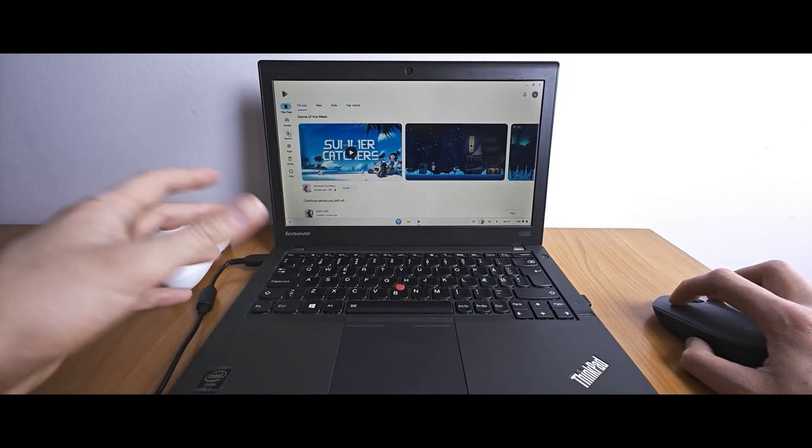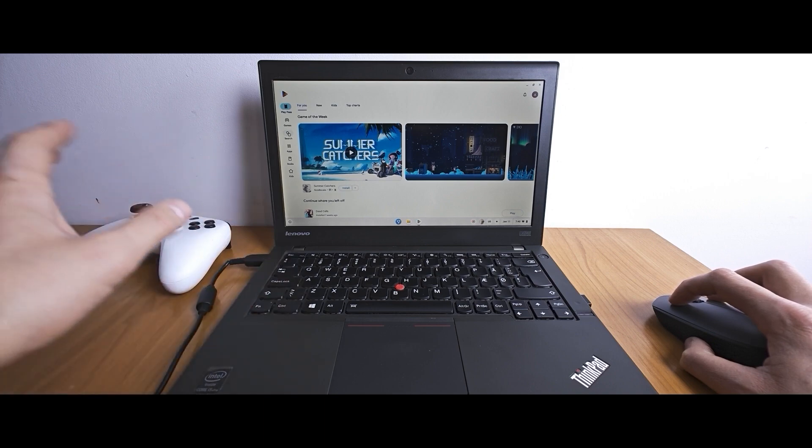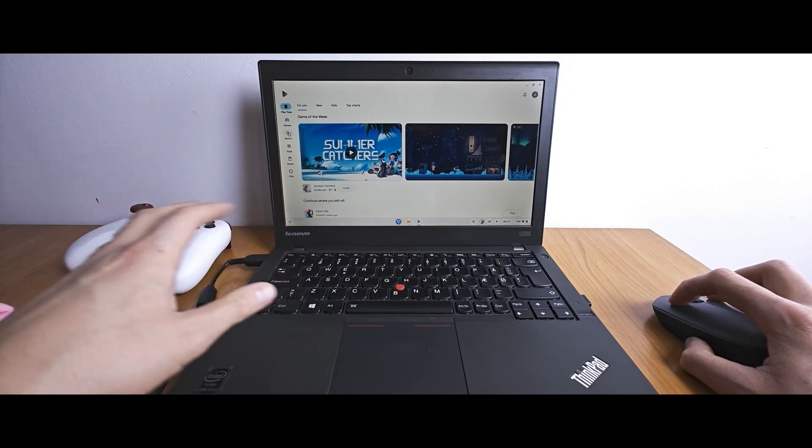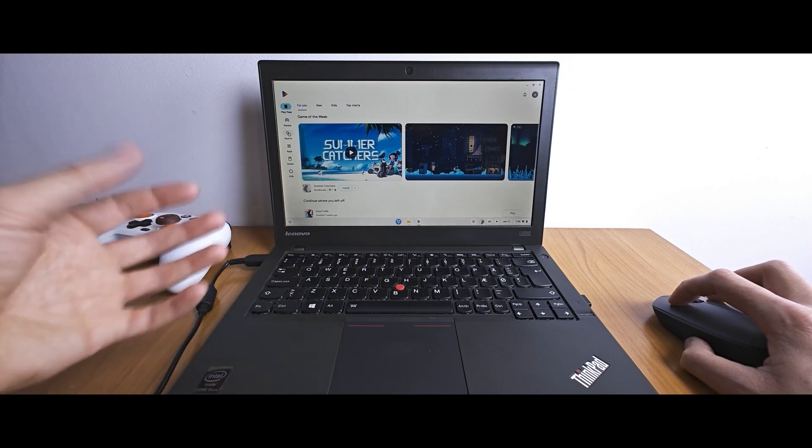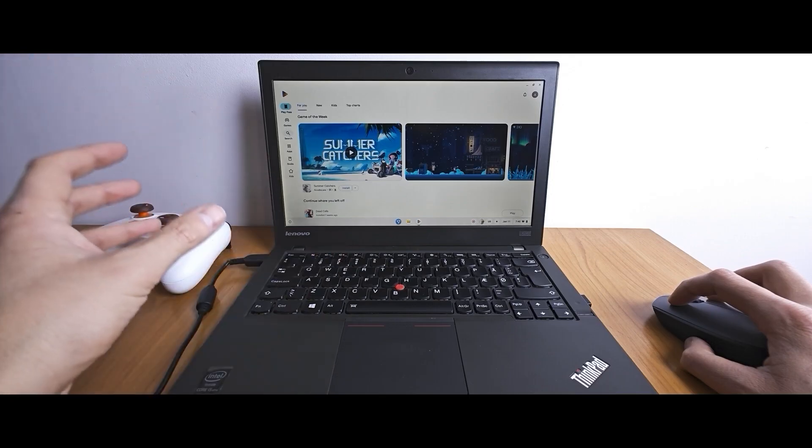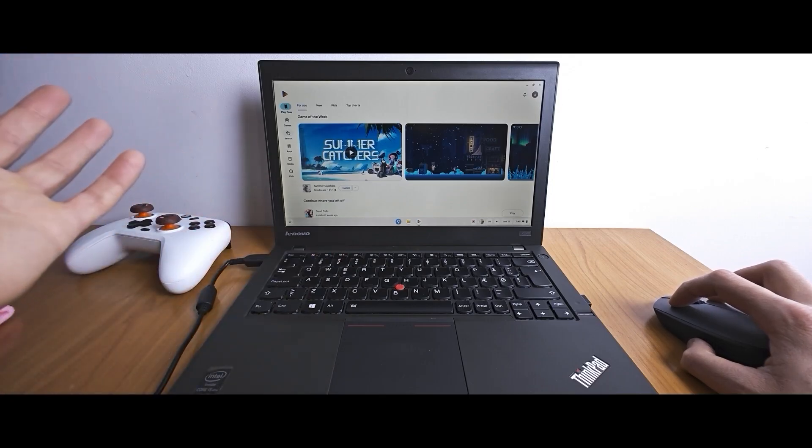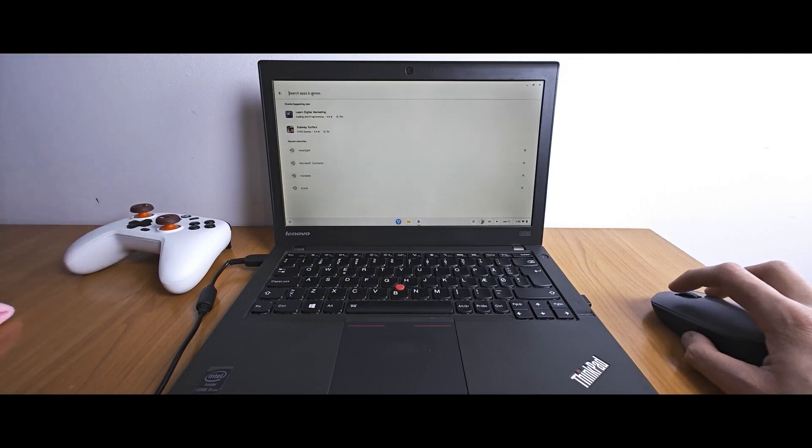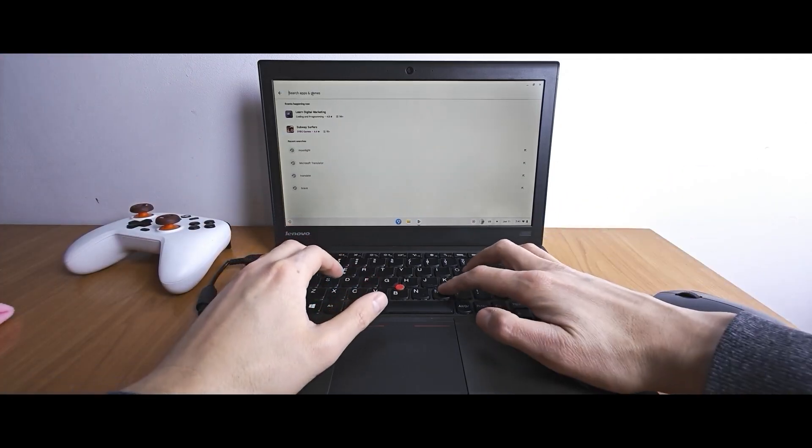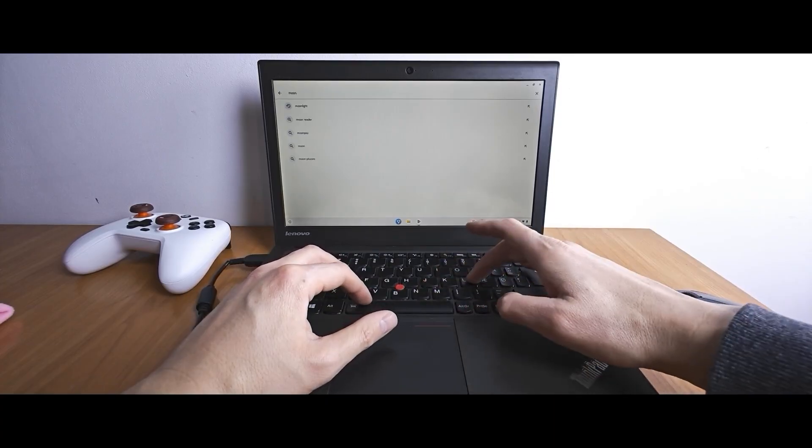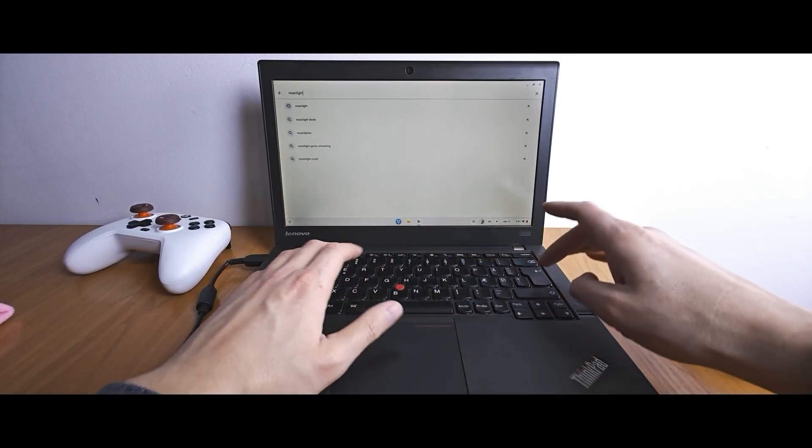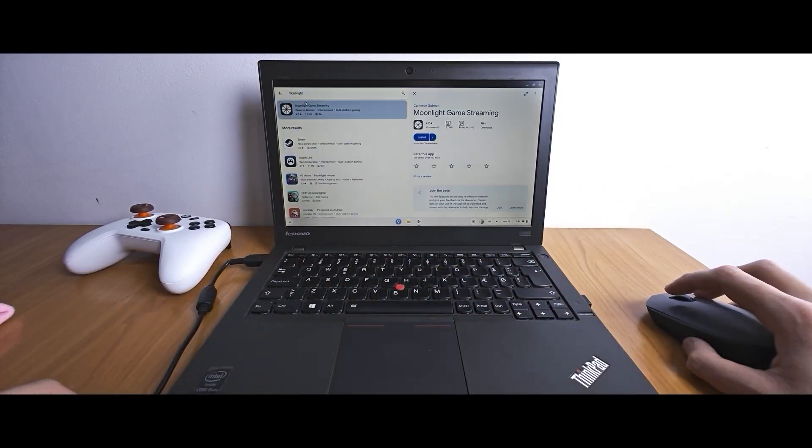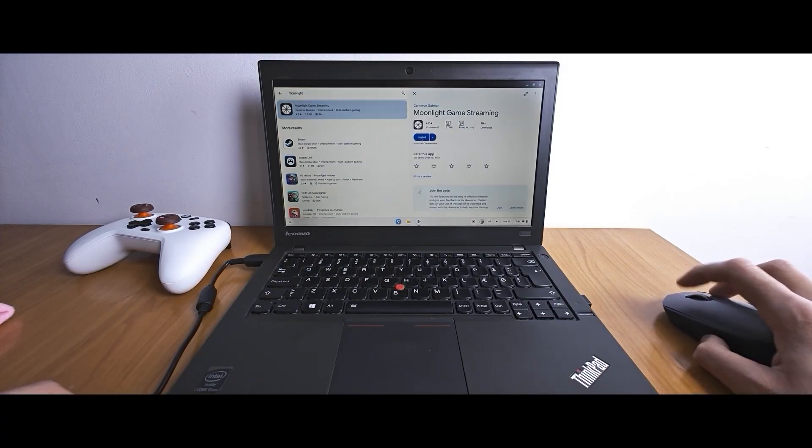I will open Play Store. For people who don't know in short FidoS is a Chinese version of Chrome OS Flex. It looks the same but the main difference between Chrome OS Flex and FidoS is Google Play Store. So you can use Google Play Store and install Android apps. What I'm going to do right now. So in the search you need to type Moonlight. Press enter. Yes this is exactly what we need. Moonlight game streaming. Click install.